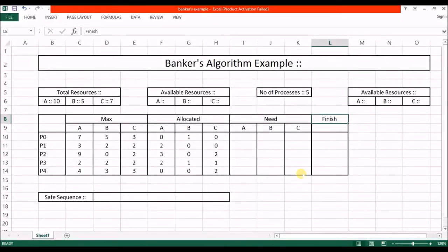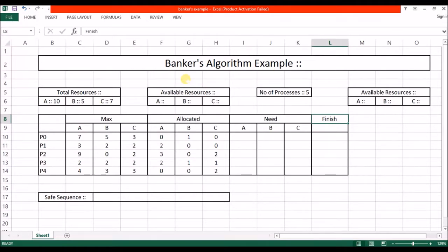Welcome back to another video on Deadlock. In the previous lecture we already completed the Banker's algorithm and safety algorithm. Today we take an example of the Banker's algorithm and I will teach you how to solve it. Please, if you haven't seen my previous video, do watch it first, because to solve this you must have a basic understanding of how the Banker's and safety algorithm works.